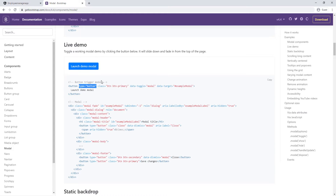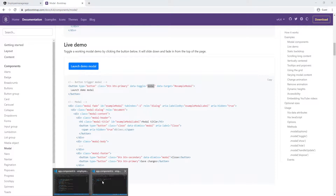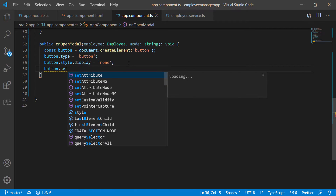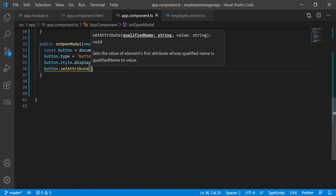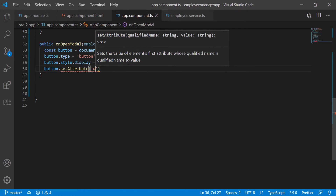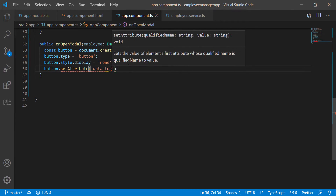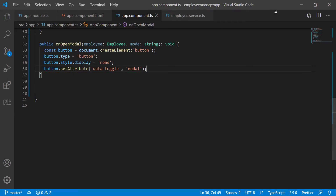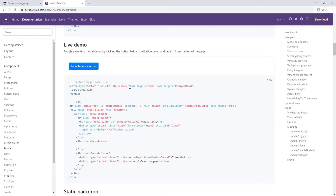So now I want to add the data-toggle attribute. I'm going to go down and do `button.setAttribute`. I'm going to pass in the attribute name — which is 'data-toggle' — and set its value to 'modal'. So what I'm doing here is adding this attribute to the button programmatically instead of doing it manually by creating the element by hand.